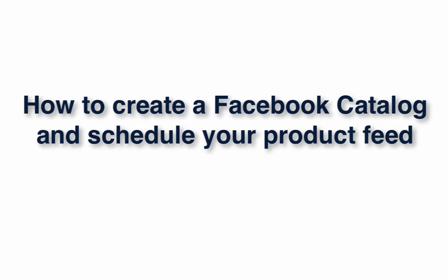Hi! In this demo I'm going to show you how to create a new Facebook product catalog that you can use to submit your product feed to.